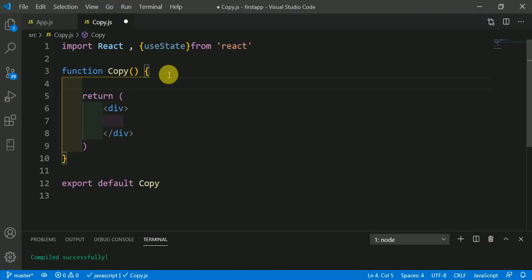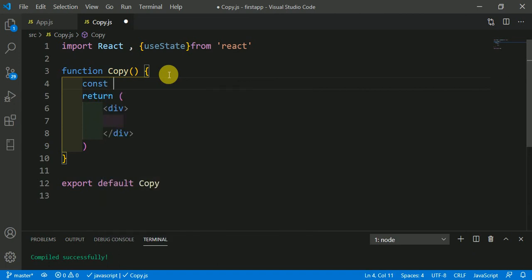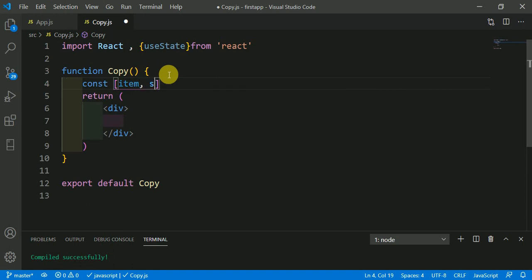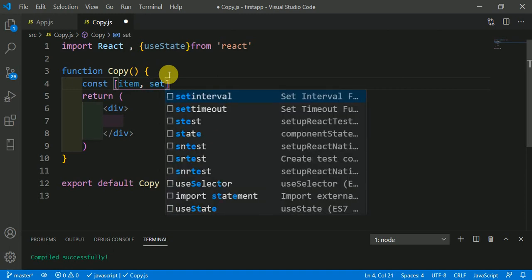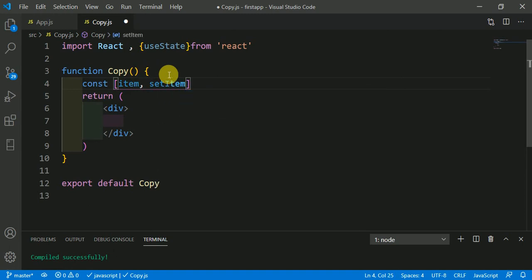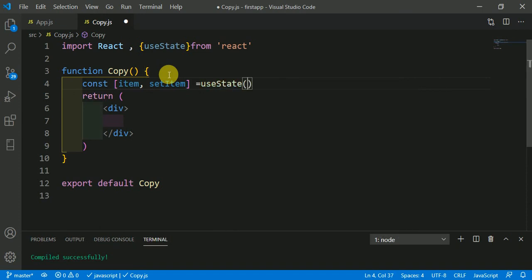Now we have to make an empty array state. This is item, the name, and this is setItem equal to useState. Then here the empty array.